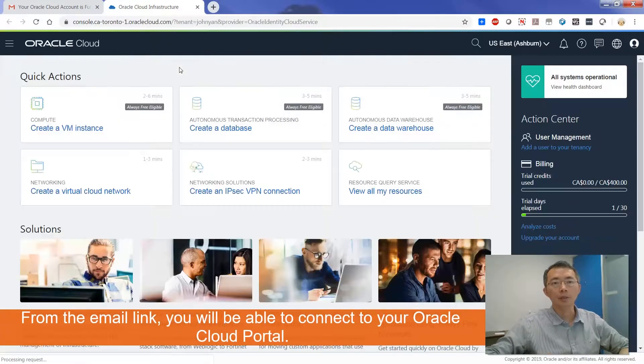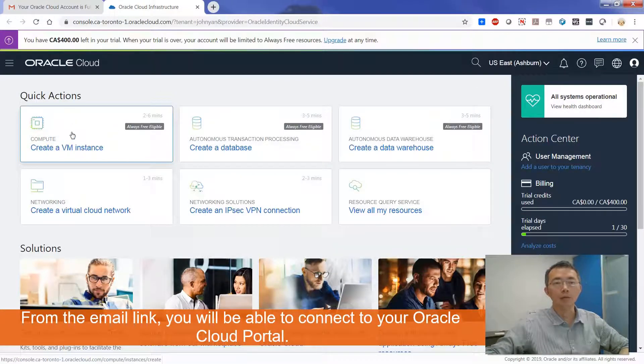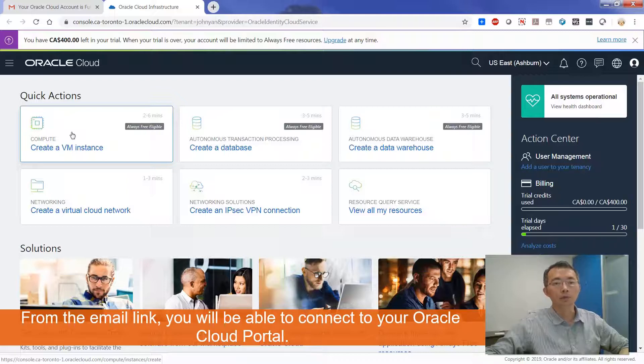Then you can type in your username, password, and then you can start to create a virtual machine instance.